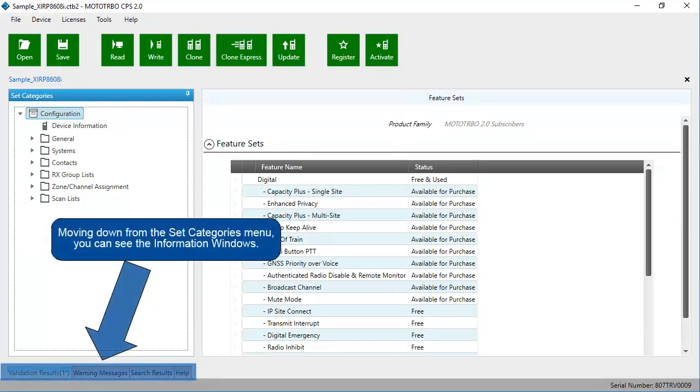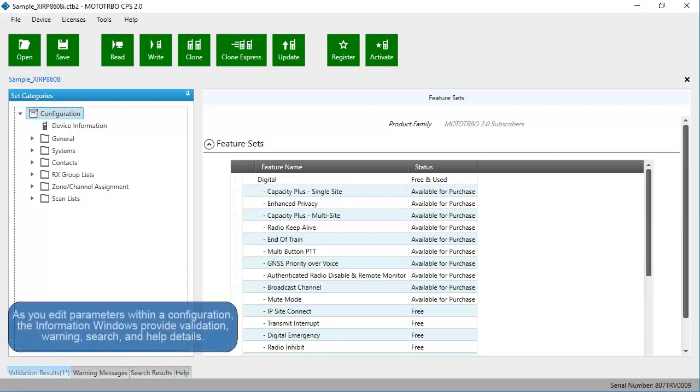Moving down from the Set Categories menu, you can see the information windows. As you edit parameters within a configuration, the information windows provide validation, warning, search, and help details.